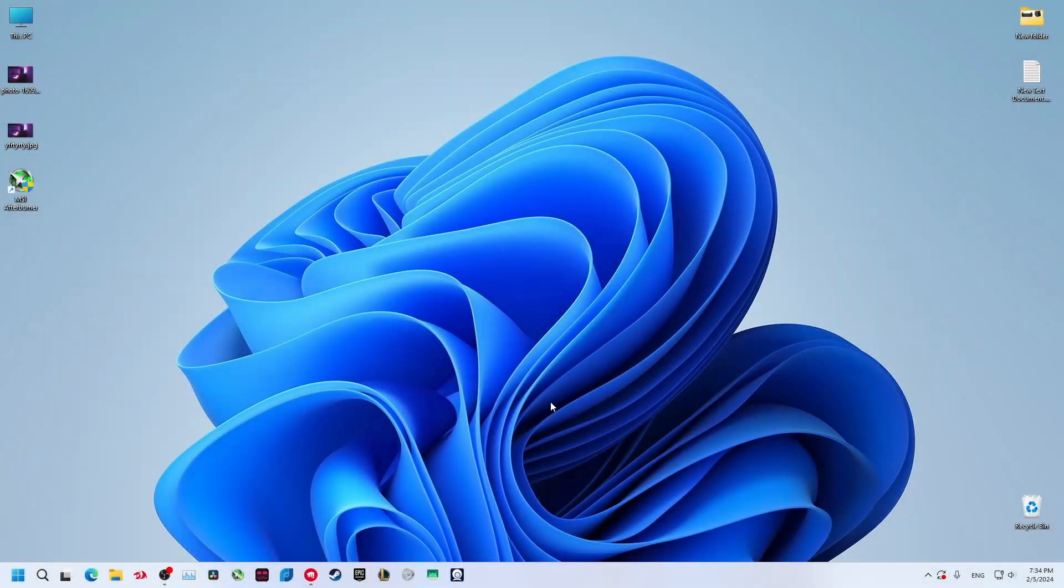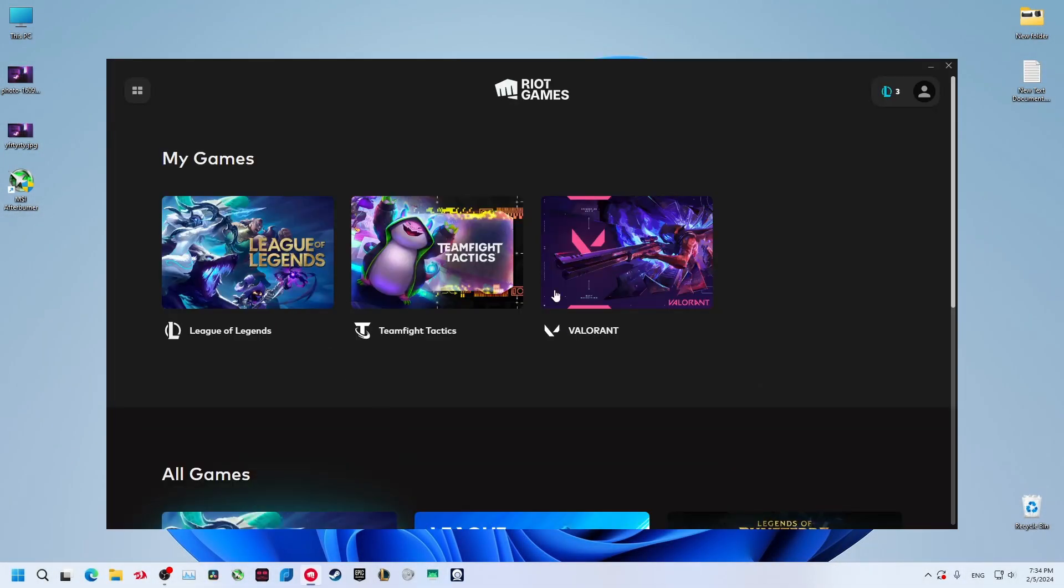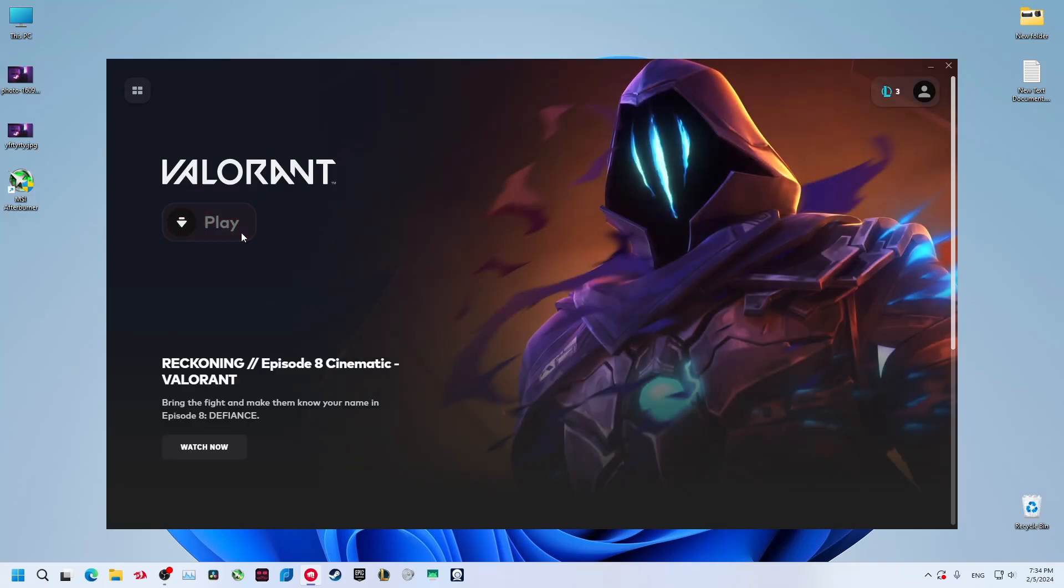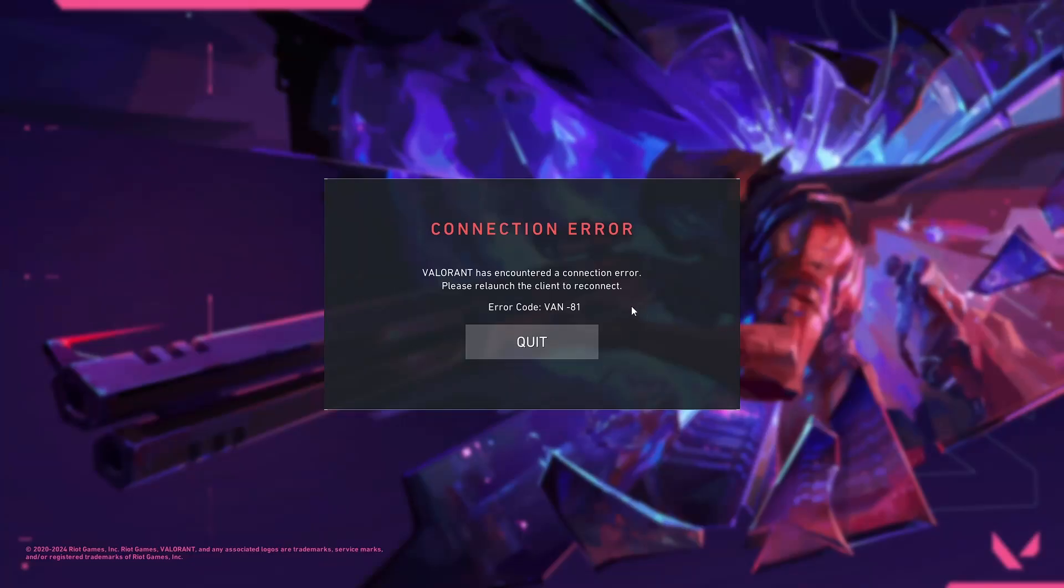Hello guys, welcome to the channel. In today's video I'm going to show you how to fix the error that shows you connection error when you open Valorant.